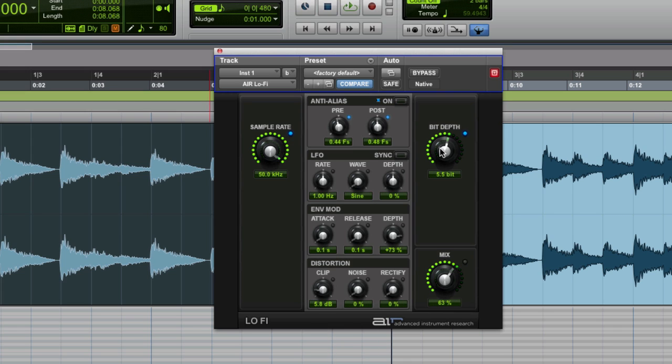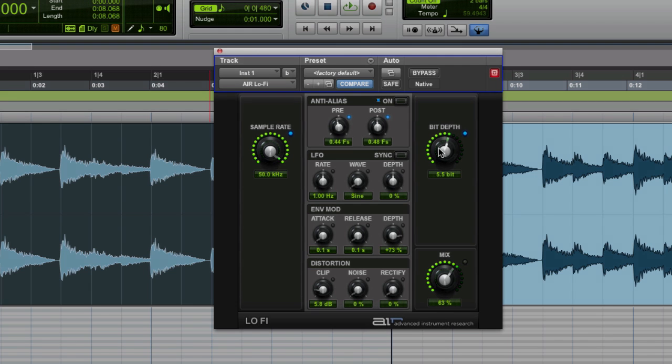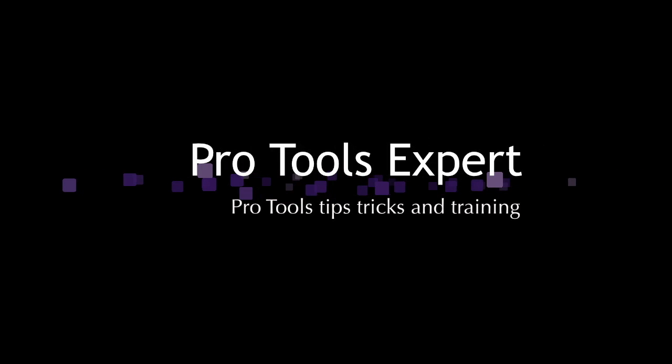And there we are. That's how you get that odd piano sound that's at the start and through the track by Tom Yorke from Radiohead. Very short one today. Thanks for watching and I'll see you again soon.